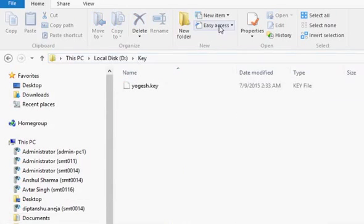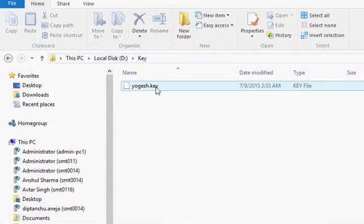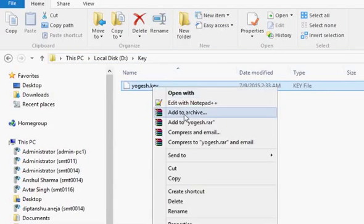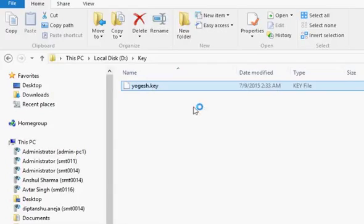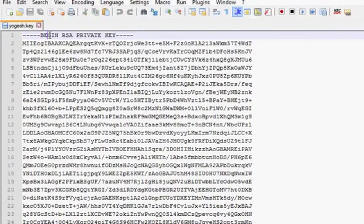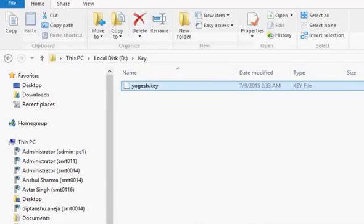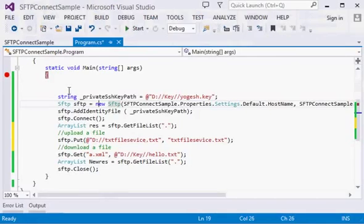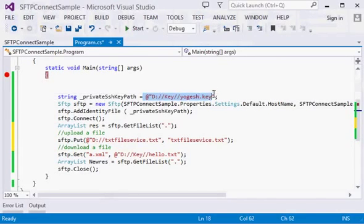I have this private key which is an RSA private key for connecting to the SFTP. In my code, I have just provided the path of this file.